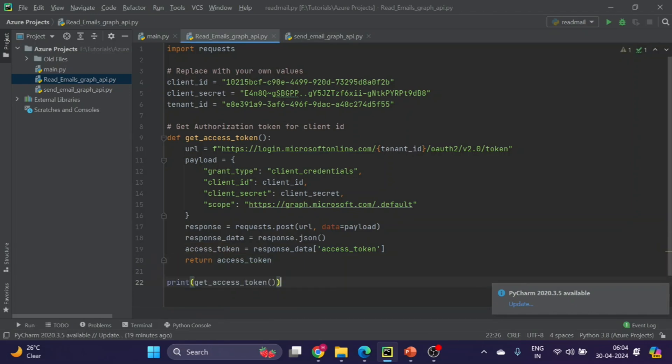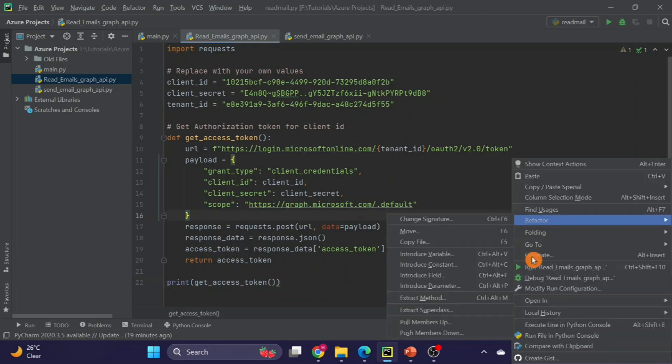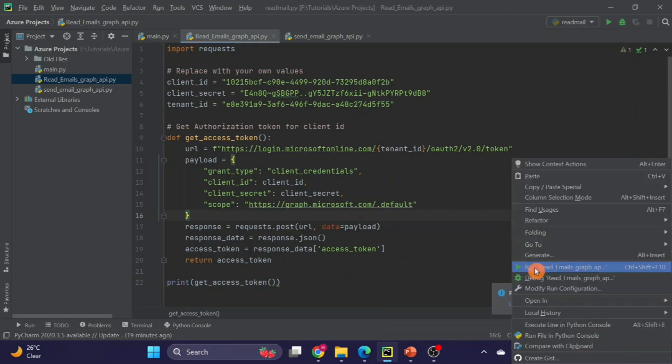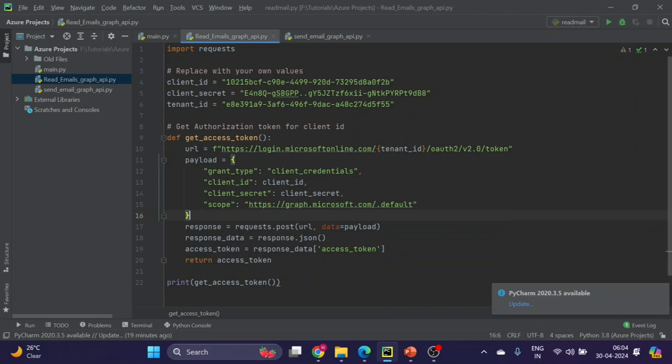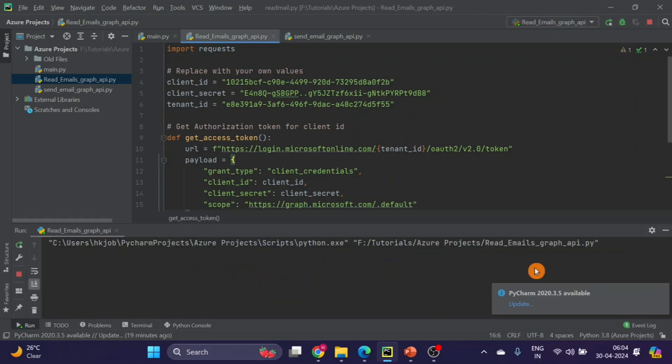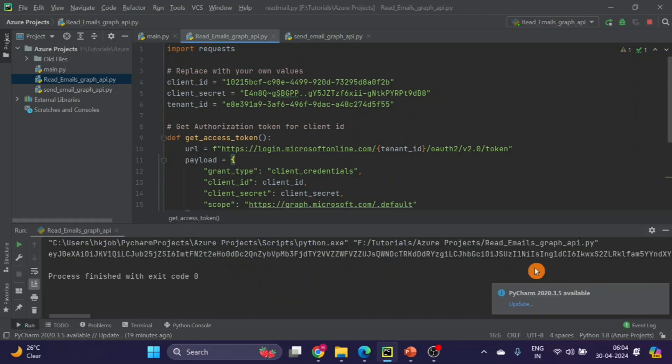If you want to see if the token is getting generated or not, we can just call this function once just for testing. I will run this.